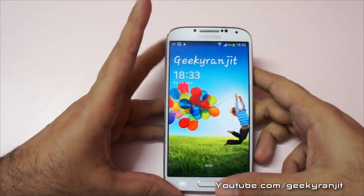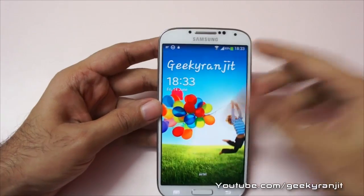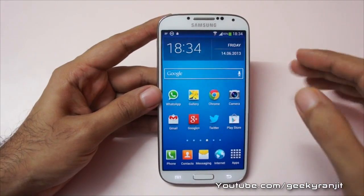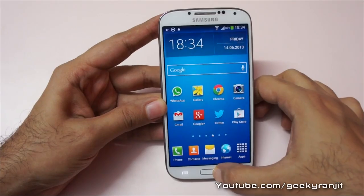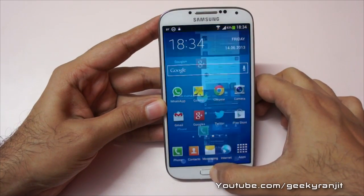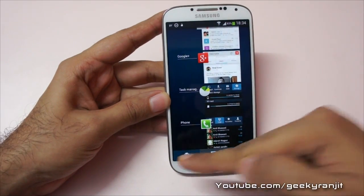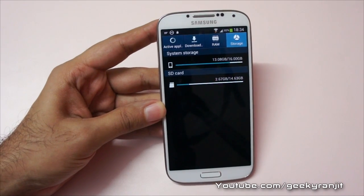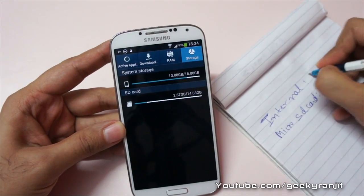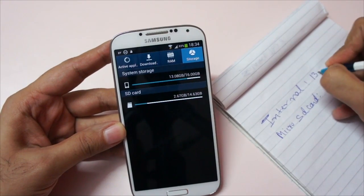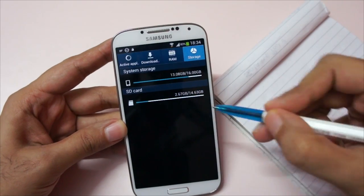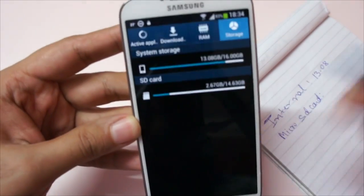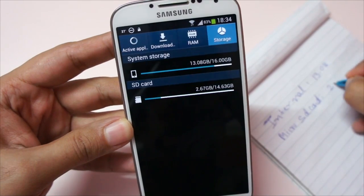So this is my Galaxy S4 which has received the S4 update. The first thing we'll do is look at the available storage. My internal storage is occupied at 13.8 GB, and for the SD card — I have a 16 GB card — 2.6 GB of it is occupied.